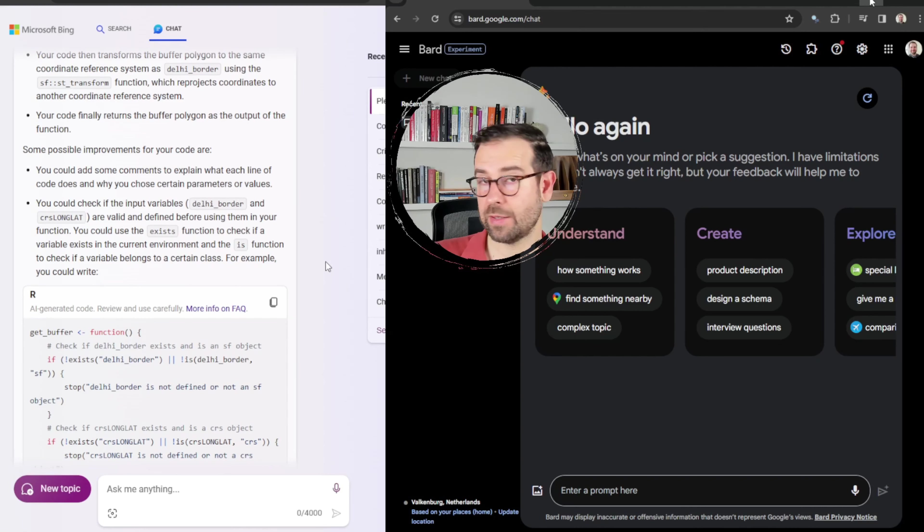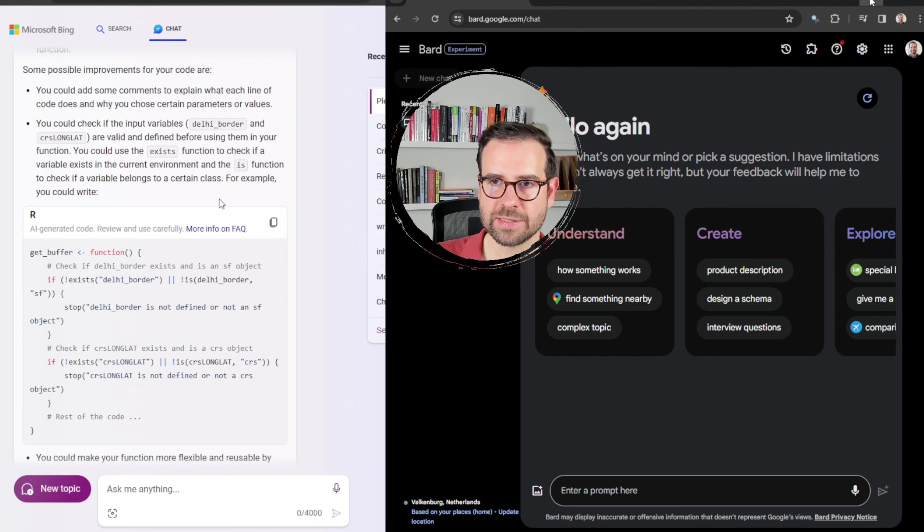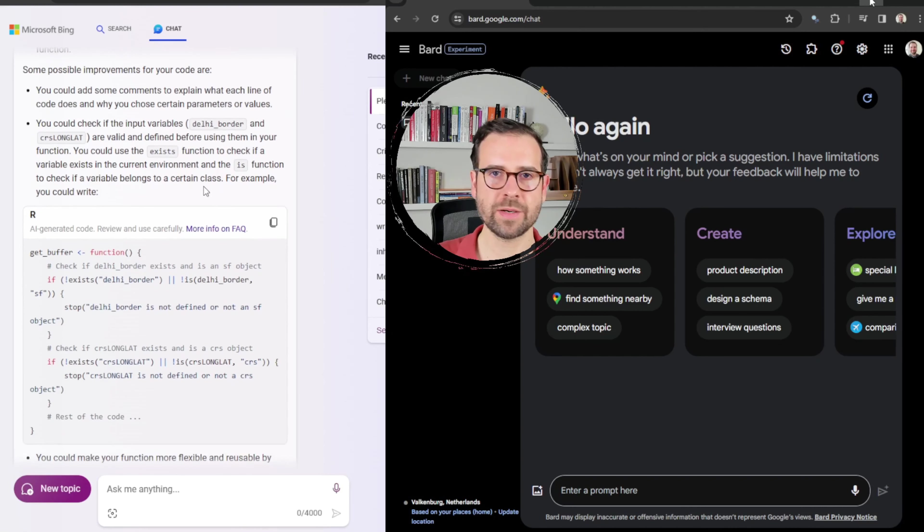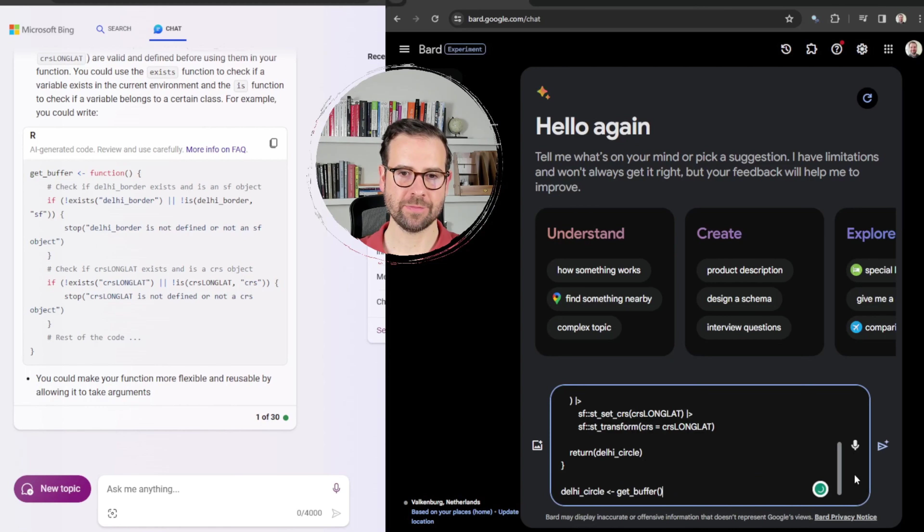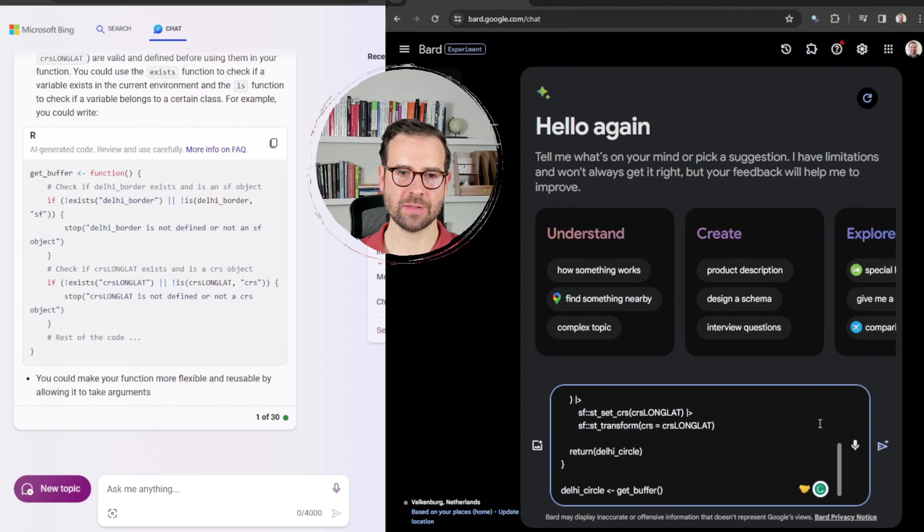The second part of this response is some possible improvements. One of them is that we can add some more comments to this code, so to better explain to people who are outsiders what's going on. And the second one is checking if the input variables are actually true if they exist. And then in the last part of this review, Bing AI offered the code that would allow us to check if these variables that are defined, like CRS longlet and these daily borders, if they exist. So this actually would also make the function more flexible and reusable according to Bing AI. So, so far, not bad.